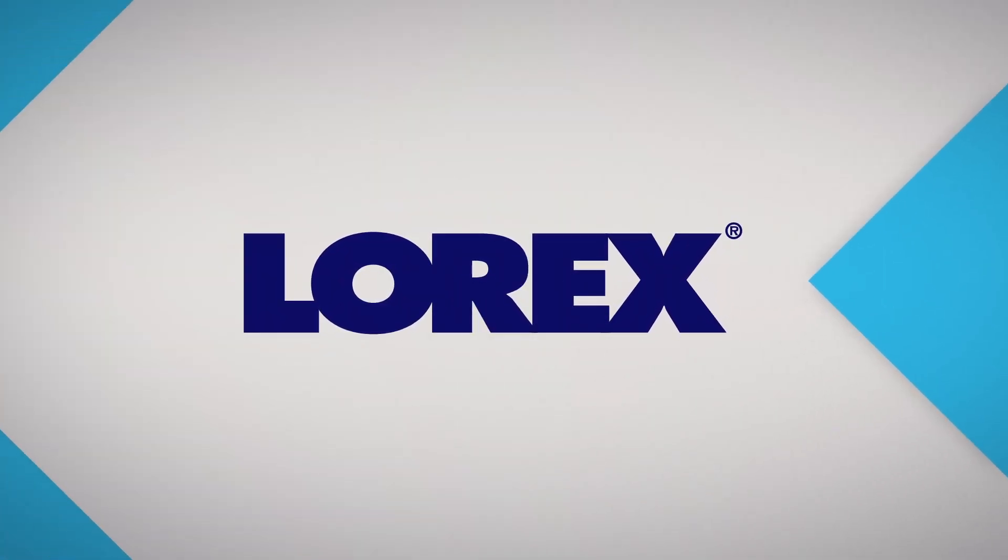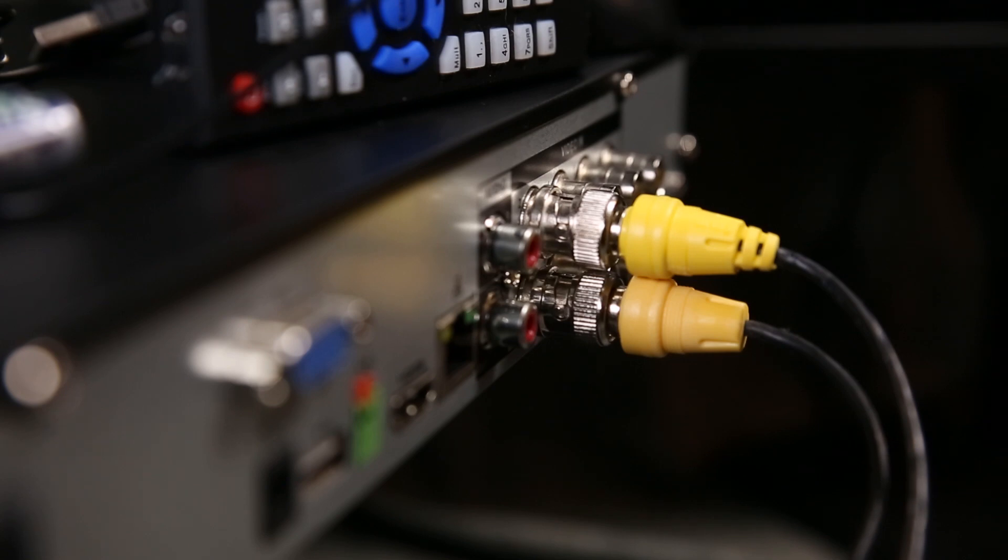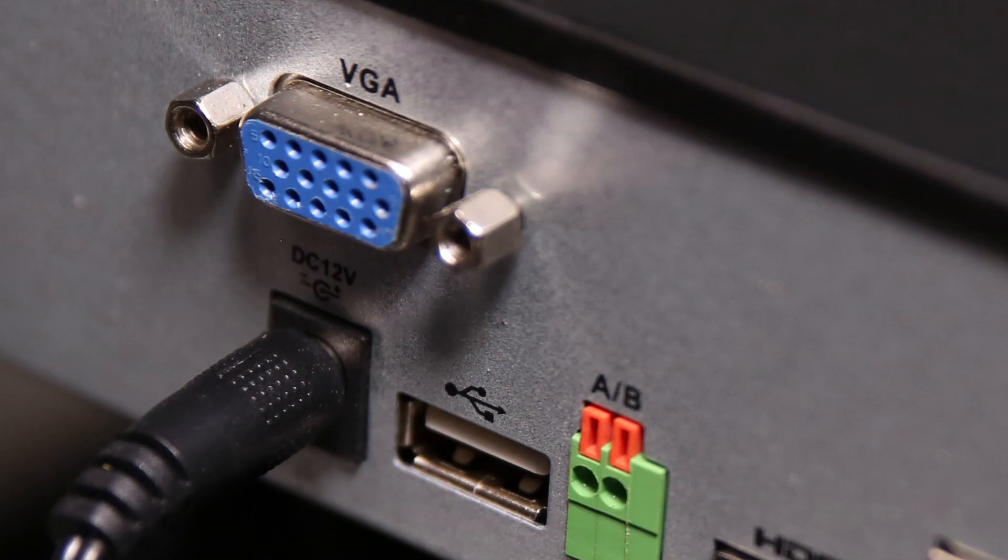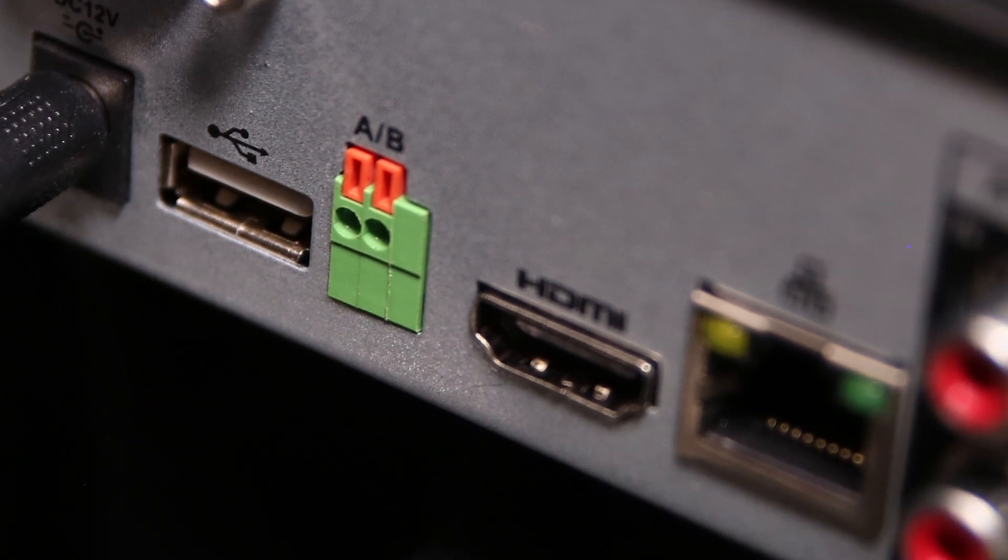Now that your cameras are all connected and powered, let's look at the monitors. Most Lorex NVR and DVRs support more than one monitor for display options.